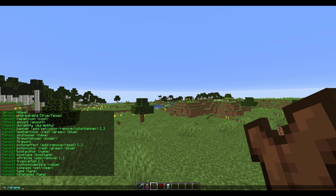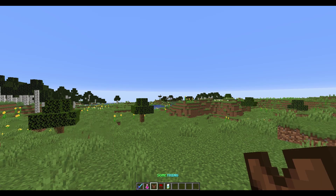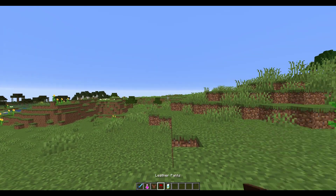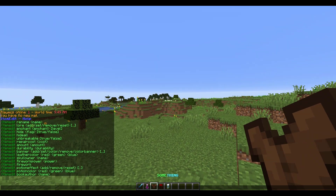First of all, if we do /ie rename and then throw in some format codes to make it nice and colorful — I'm going to write something completely random with green and blue — there we go, we've created a really nice name tag for it.